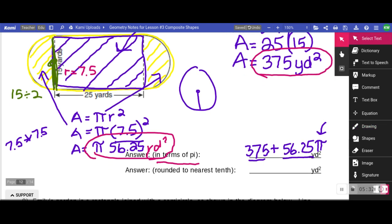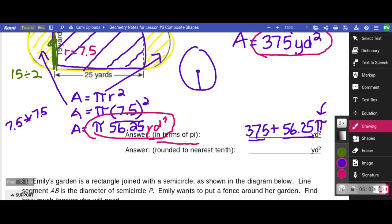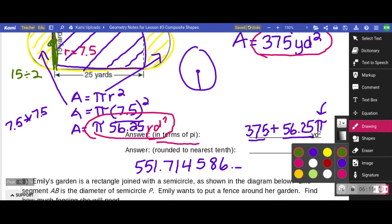When they ask you to round to the nearest tenth, plug the whole thing into your calculator: 375 plus 56.25 times pi. You're going to get 551.714586... Rounding to the nearest tenth — here's the tenths place — I do not have to round that seven up, so my answer is 551.7 square yards.